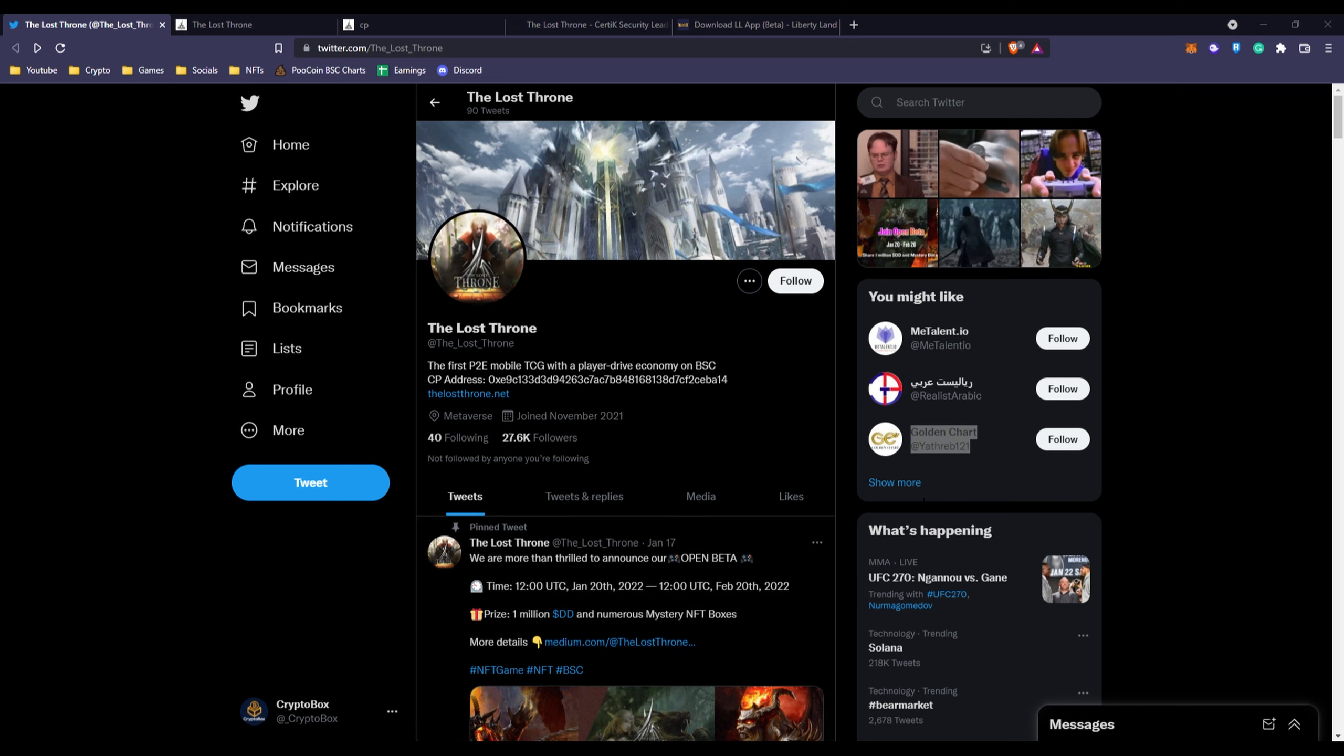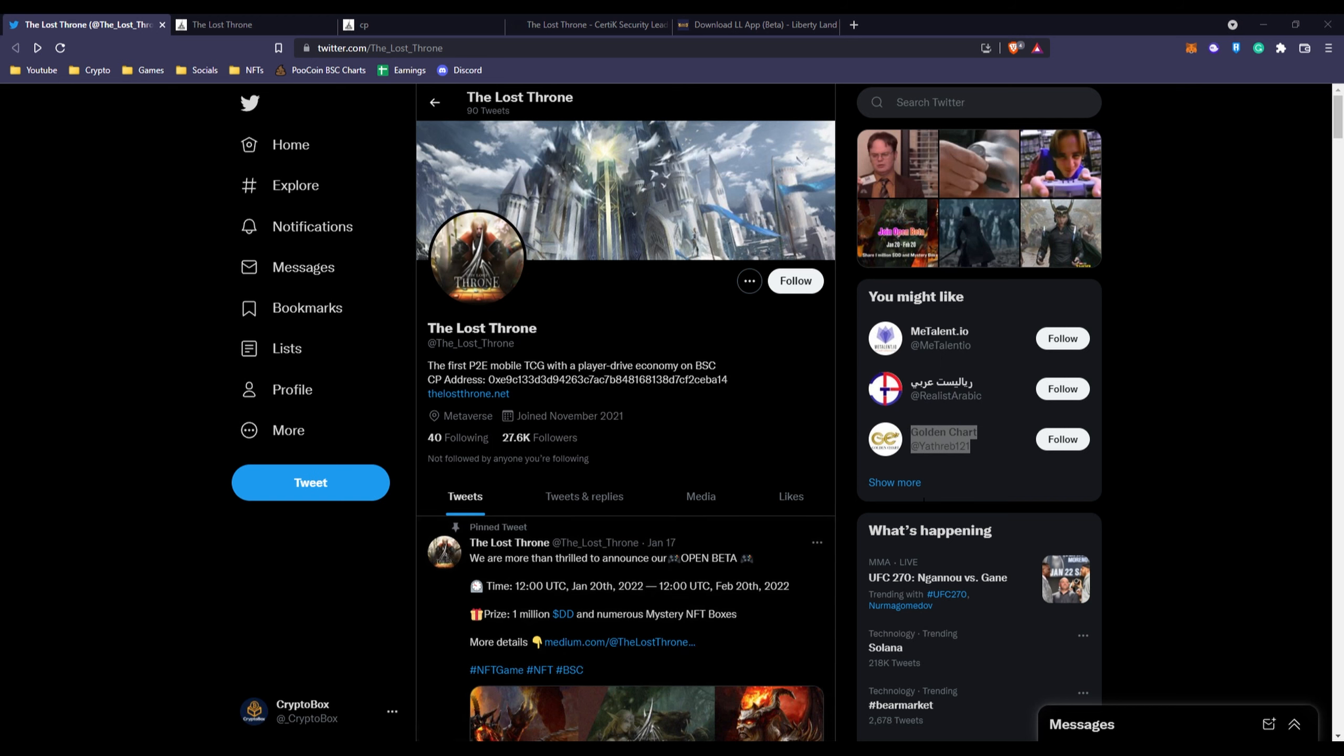In today's video we have a pretty cool game here. We have The Lost Throne, and it is the first play to earn mobile TCG with a player driven economy on the Binance Smart Chain.